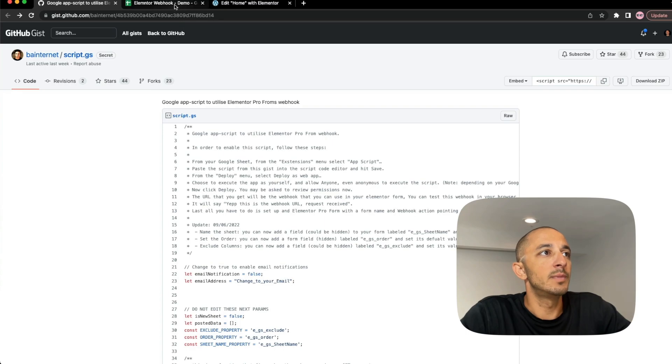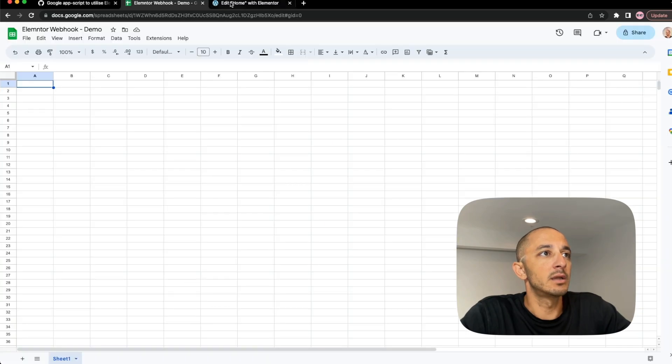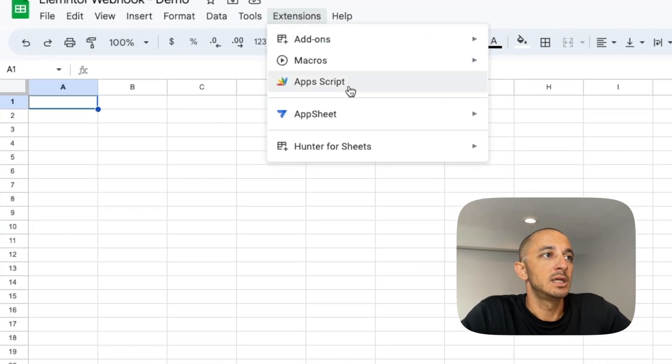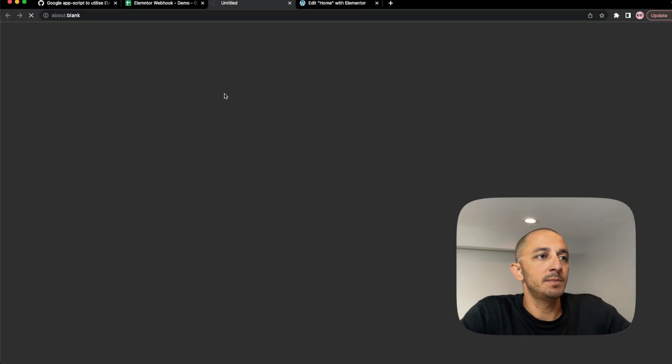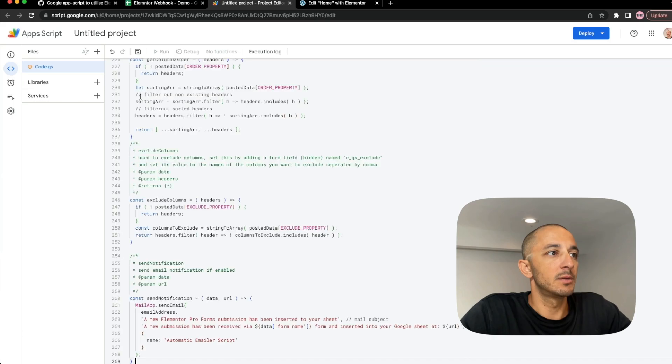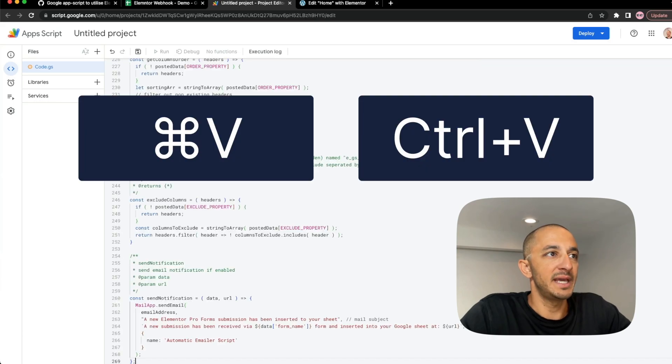And let's go back here and go to your Google Sheet page and click on Extensions, App Script. Remove the code that's in there already and hit Command V to paste or Control V to paste on Windows.